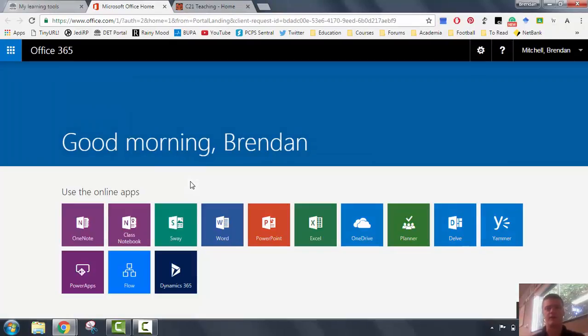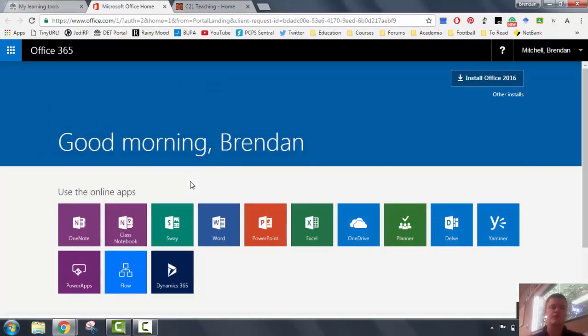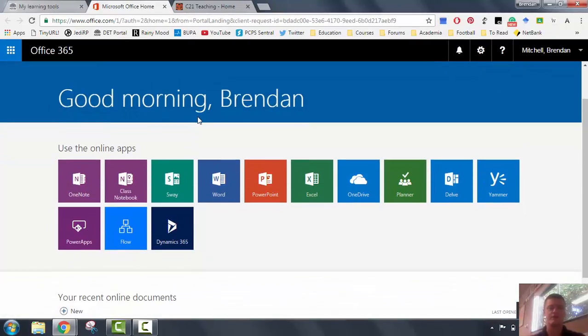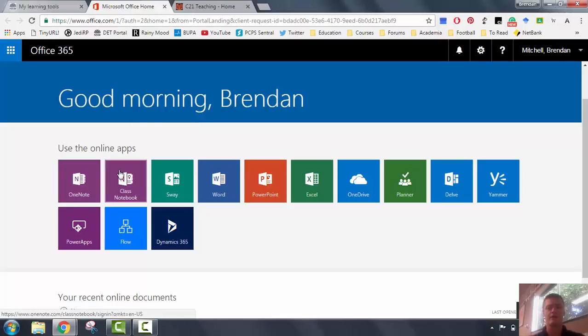It will go through its authentication process. It will take you to this, which is your home screen, your hub screen for Office 365. You can see all of the apps that you're used to working with from Microsoft Office: Word, Excel, PowerPoint, OneDrive, etc.